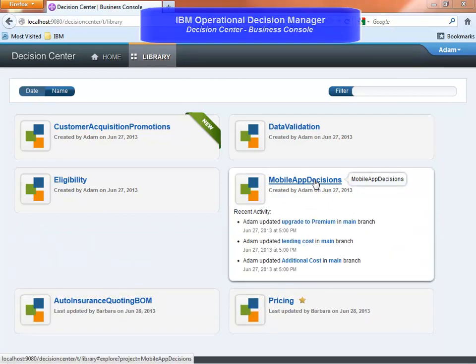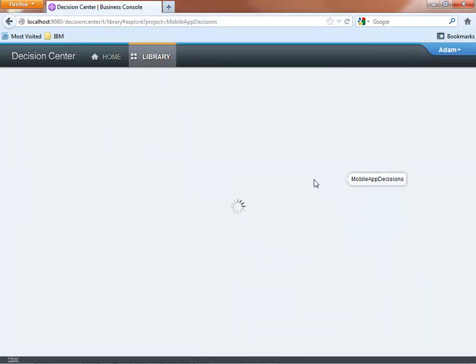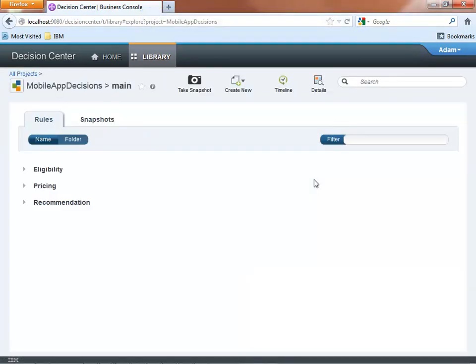The mobile decision service is composed of three decisions. First, eligibility to decide to accept the additional driver. Second, the pricing to evaluate possible additional costs. And third, the recommendation to push promotional offers through the mobile app.